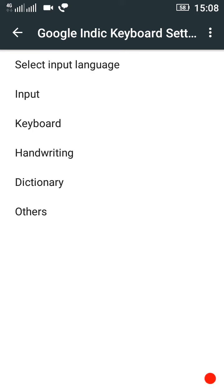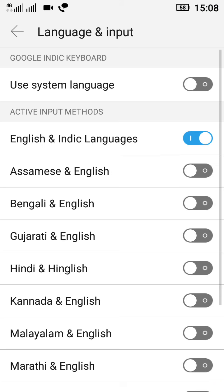So here we select input language, input, keyboard, handwriting, dictionary, and others. In these settings we open each and everything we need to explain here, friends.